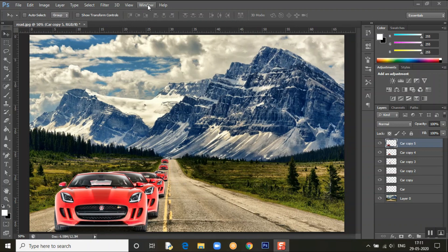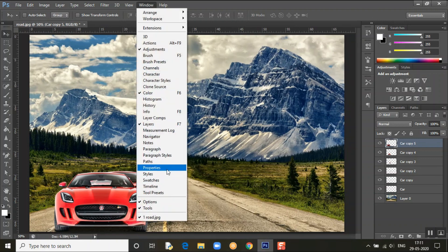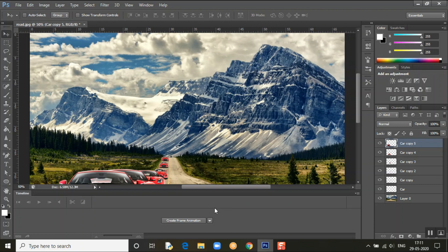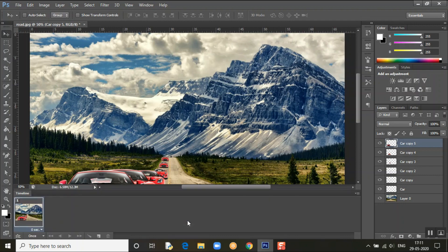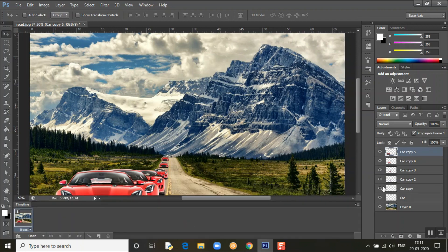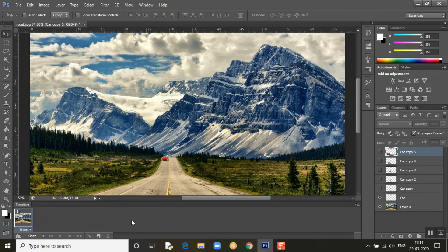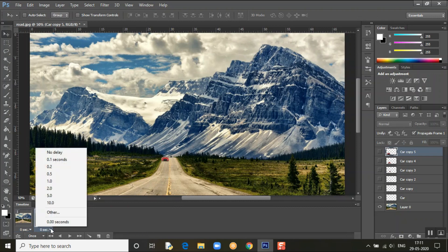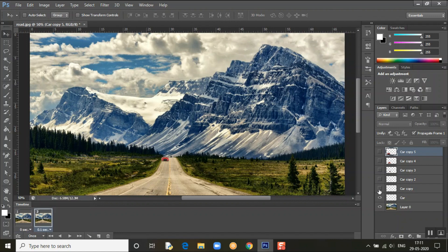Now click Window and find Timeline — that's what we need. We're going to create frames. First the card should appear from a distance, then we need to move through each frame. Set the delay to 0.1 seconds.